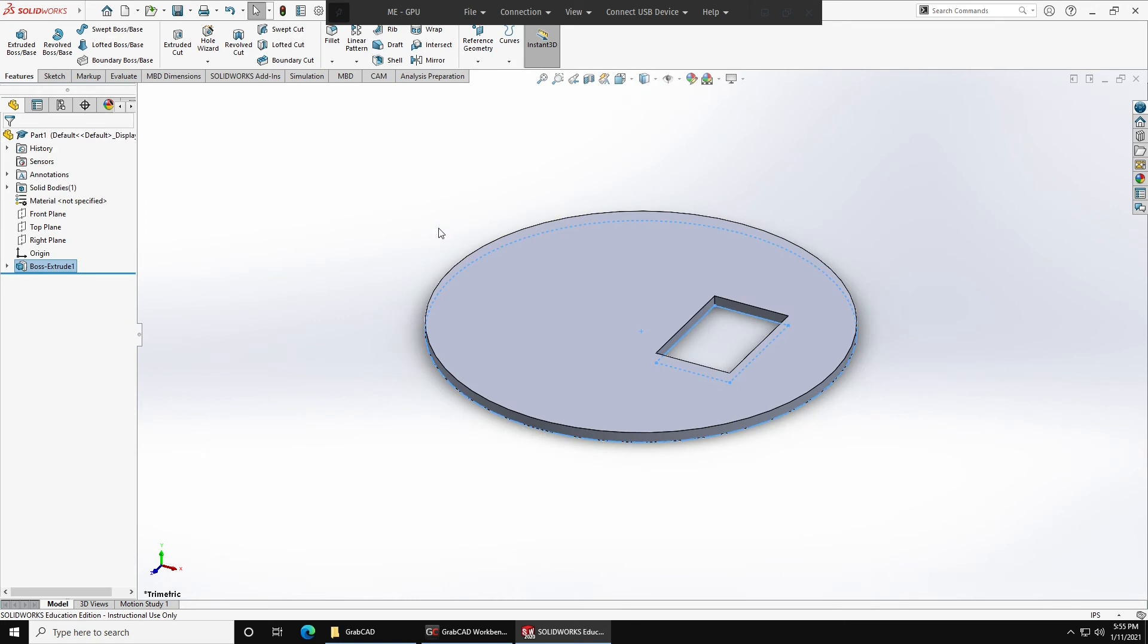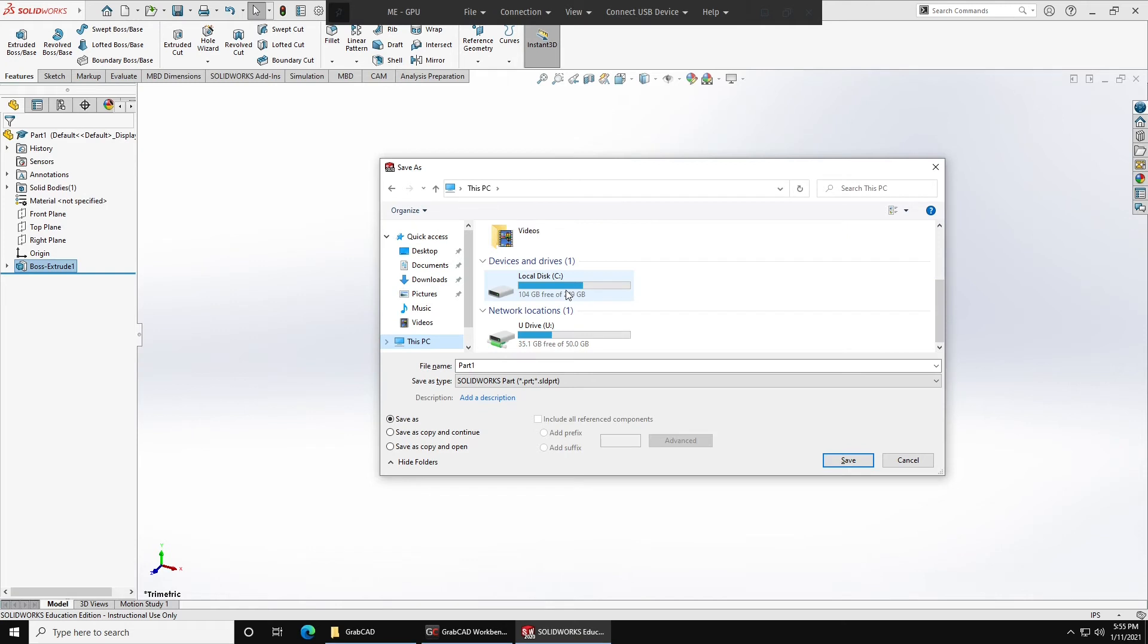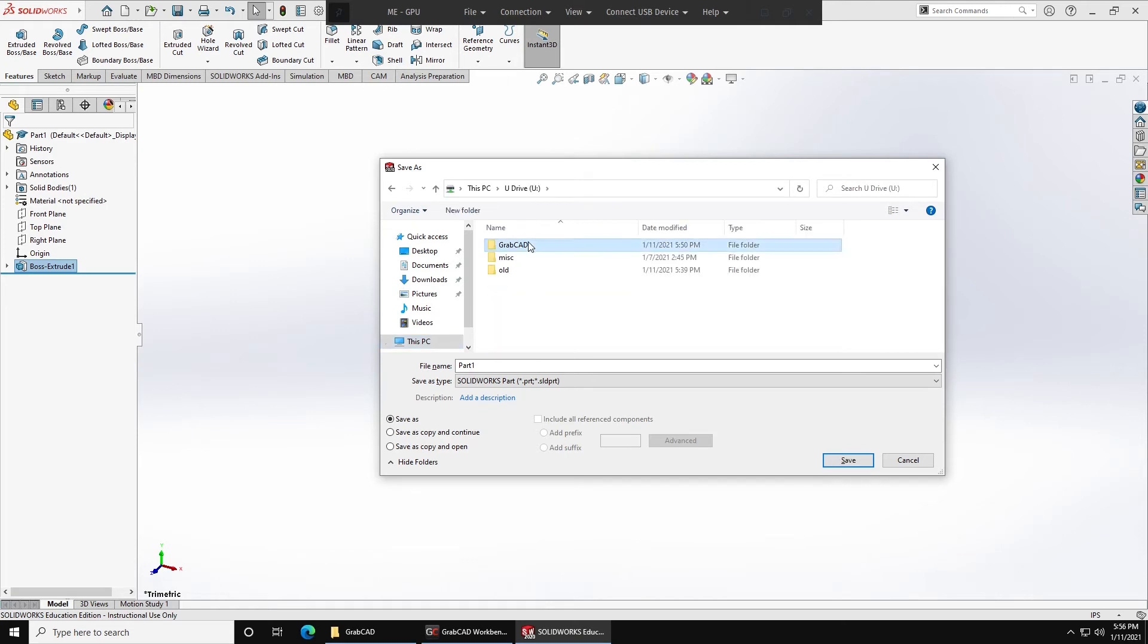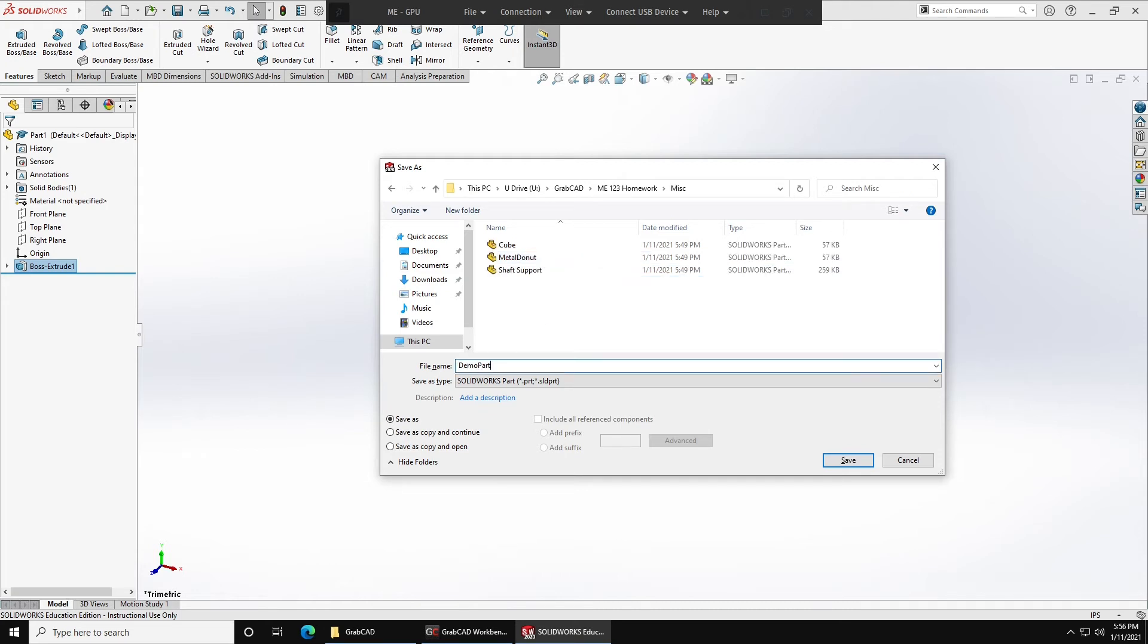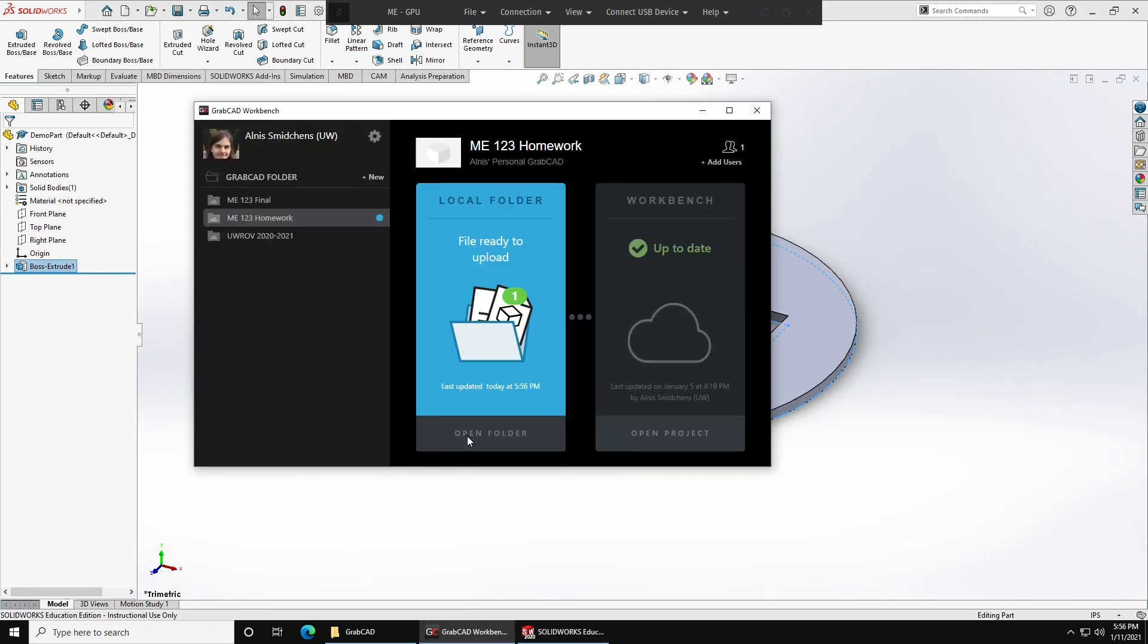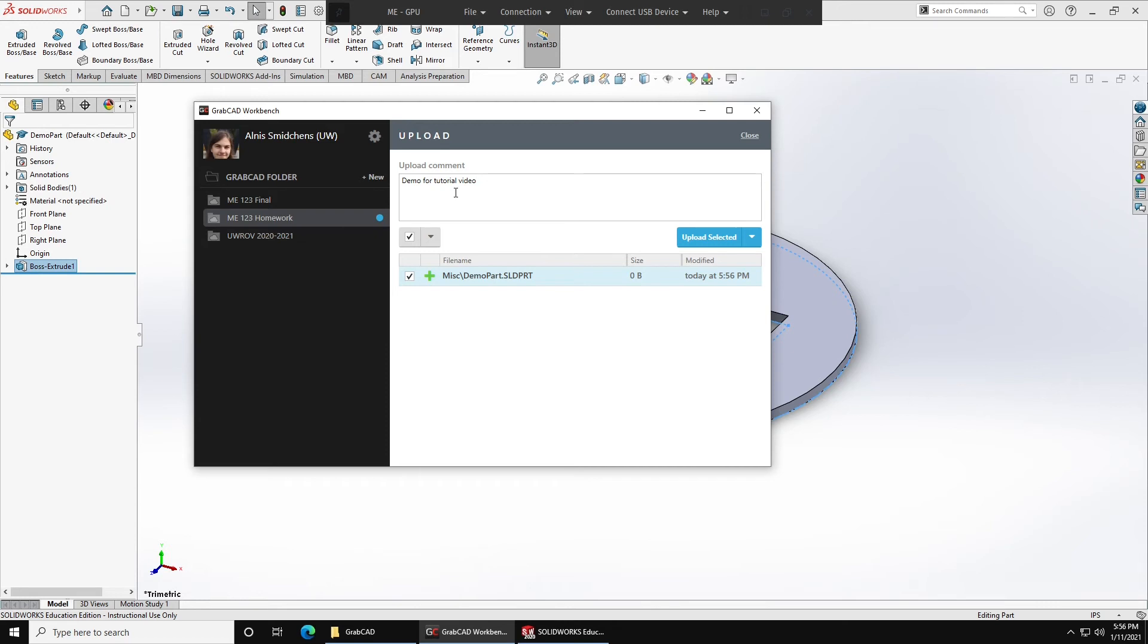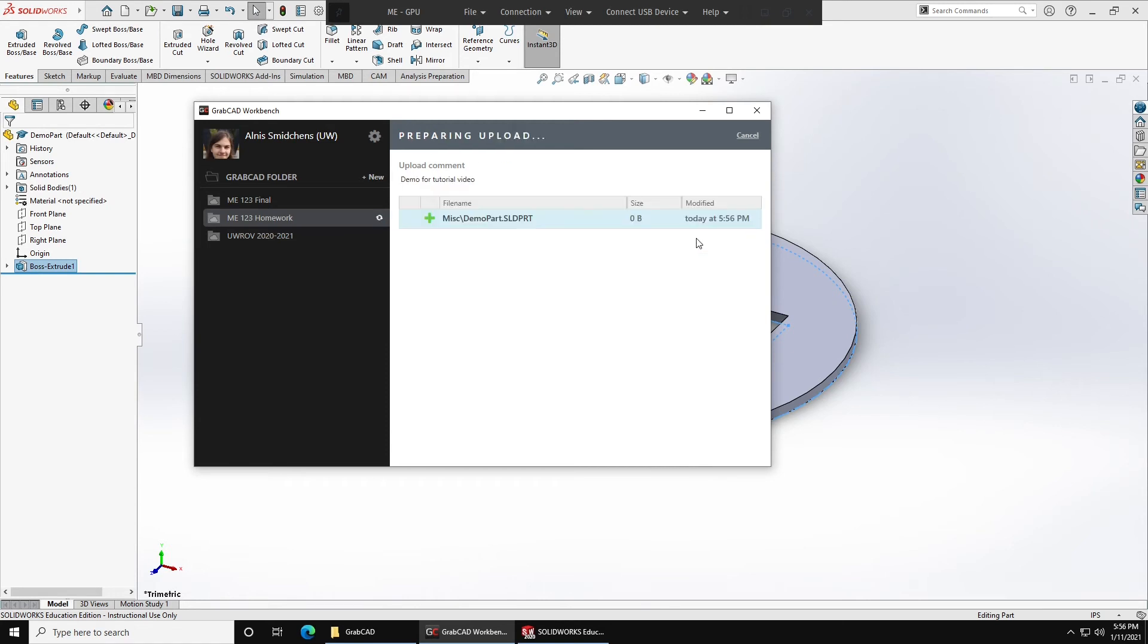So now let's save the part with Ctrl S. Go to this PC, U Drive, GrabCAD, and then choose whichever project is most appropriate. I'm going to put it into Homework Miscellaneous. Now, when you save your part, if you go back to GrabCAD Workbench, it'll say that you have a file that's ready to upload. We can press View Details and Upload Files, and this will show us all the files that have changed. You can safely ignore this 0 byte size. GrabCAD does not correctly report sizes sometimes. You can also add a comment, such as demo for tutorial video, and then this will show up in the GrabCAD history online. We can press Upload Selected, and this will get uploaded.